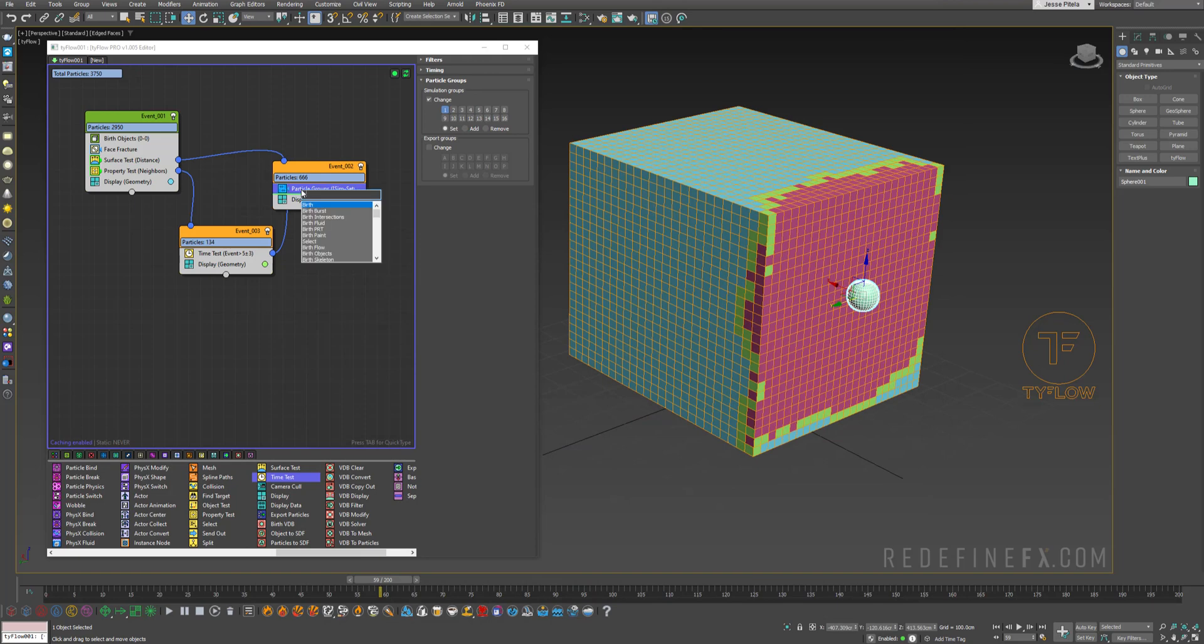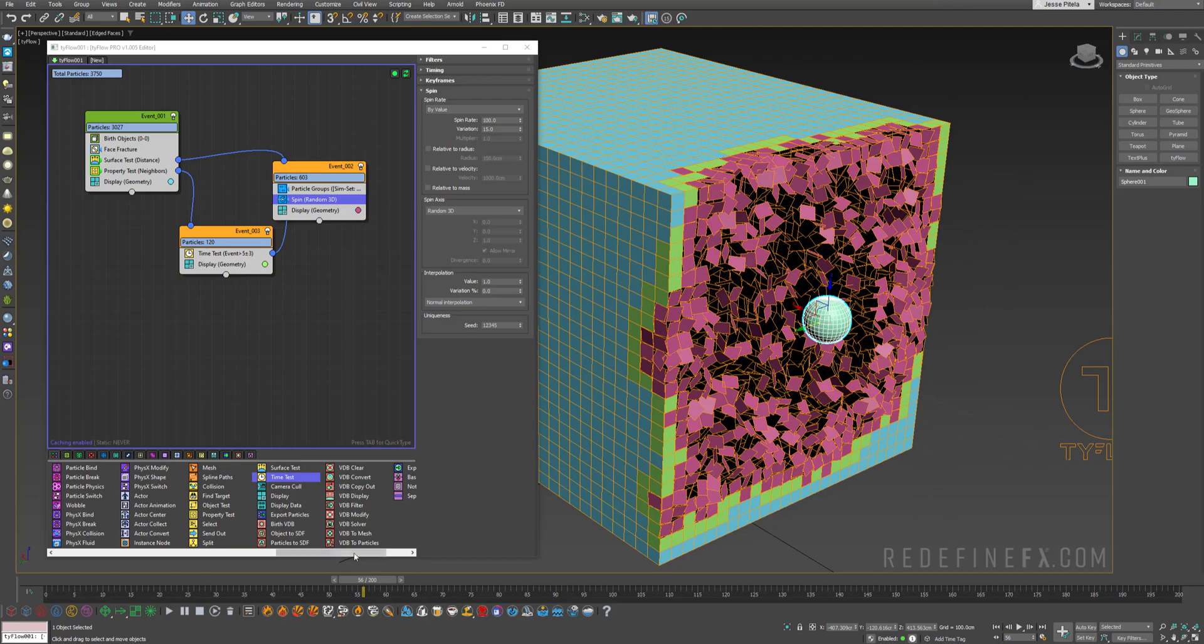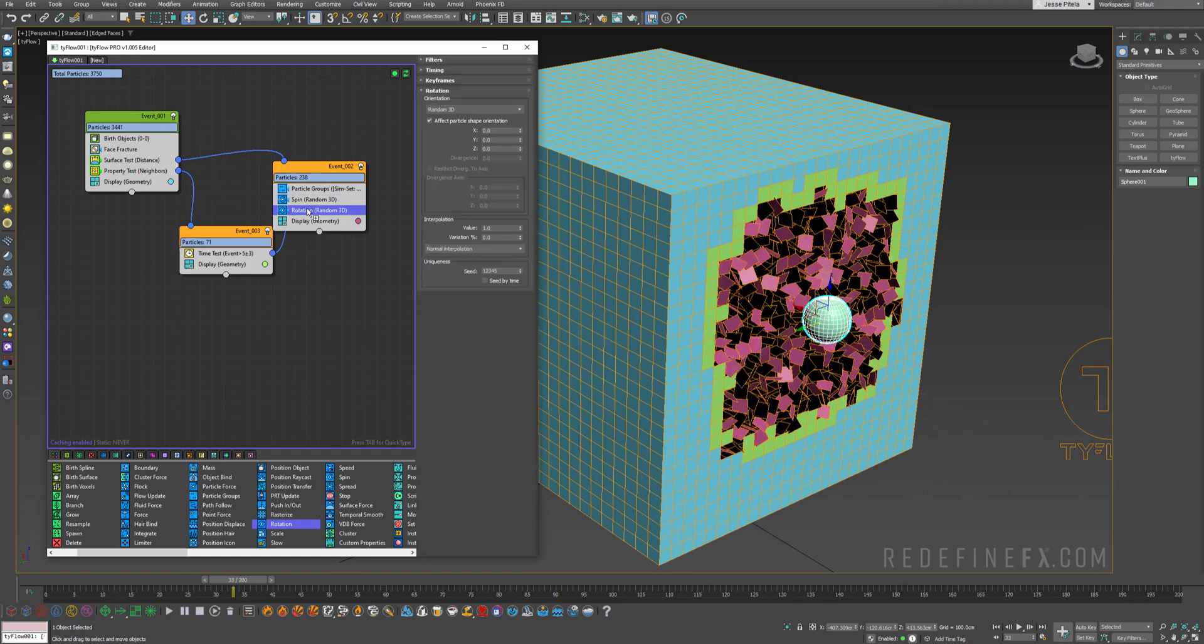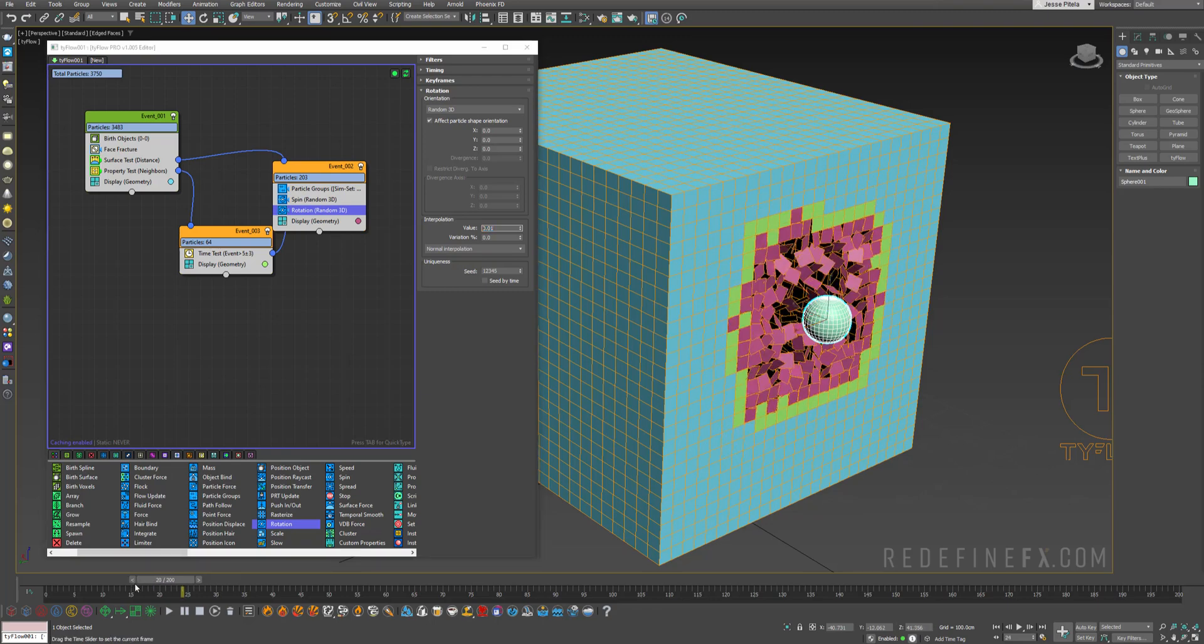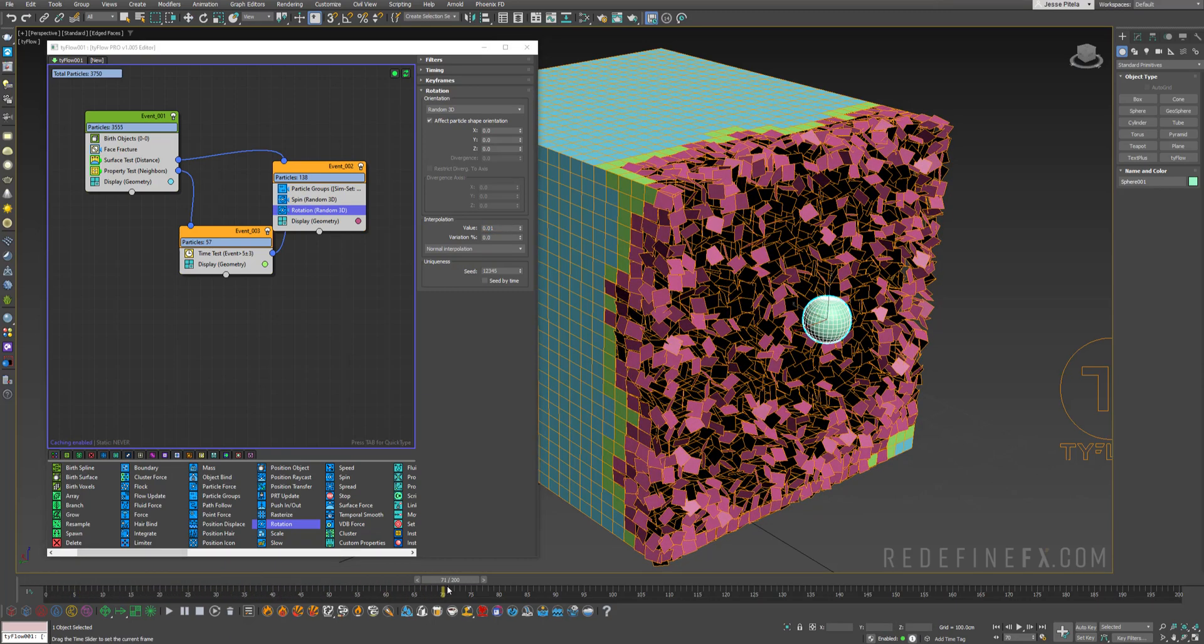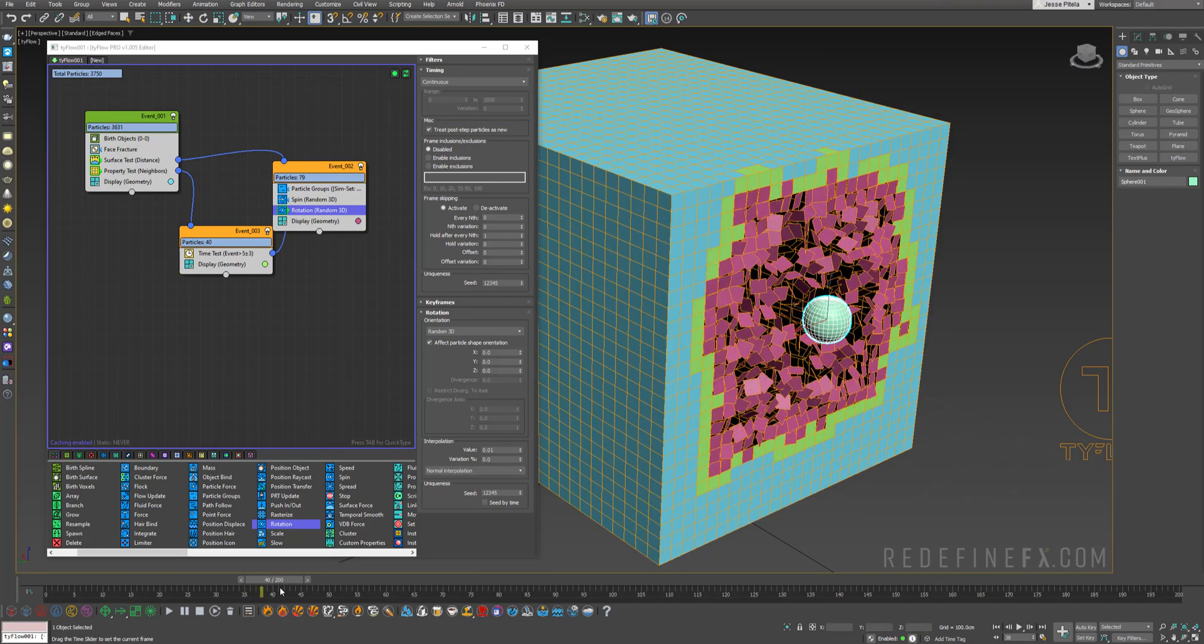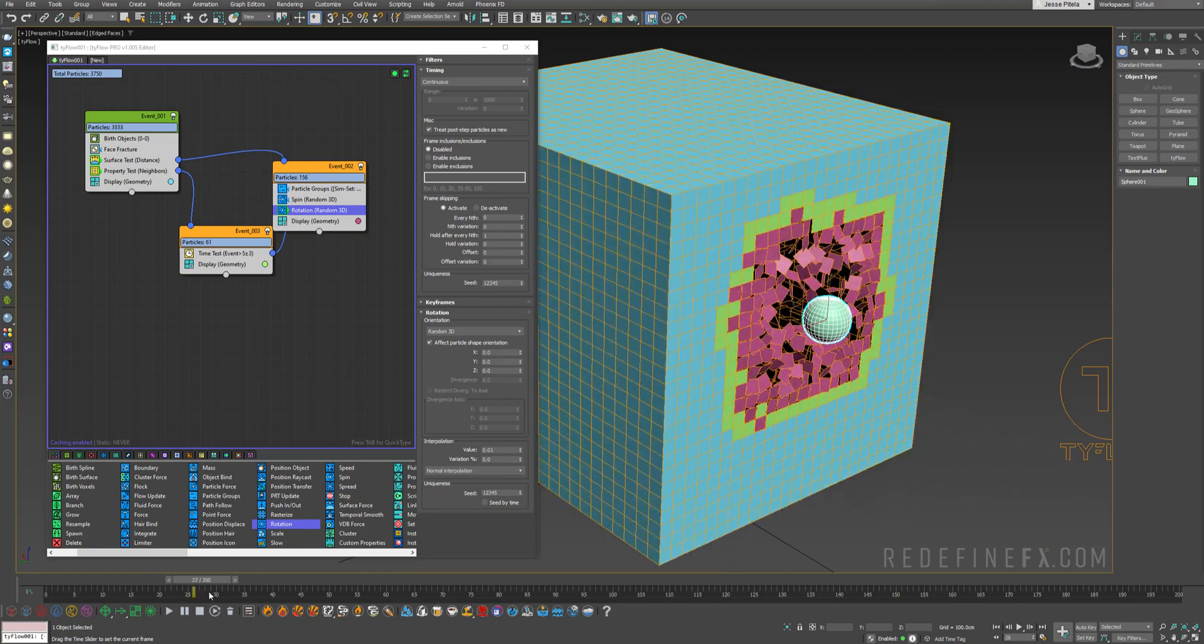So we're just going to play with this a little bit to get something cool going on. So I'll just hit tab and type spin, double click, and you can see what that does. So as soon as they're activated they just start spinning randomly. You can also add a rotation operator. Maybe just set the interpolation value to like 0.01 so that they start in place and then they begin to rotate randomly over time. And you can also set the timing to continuous. So they continuously keep rotating randomly.